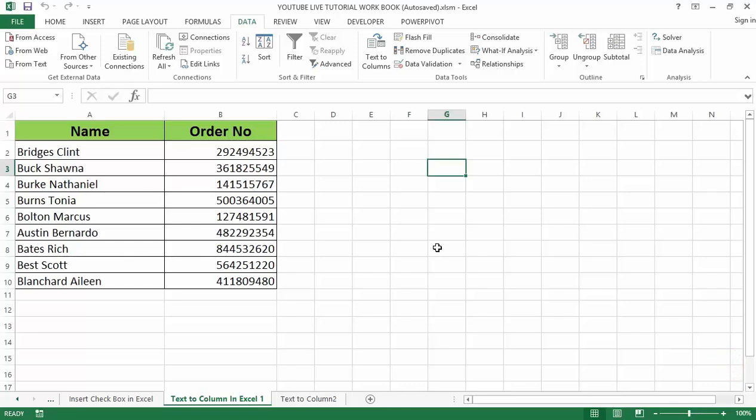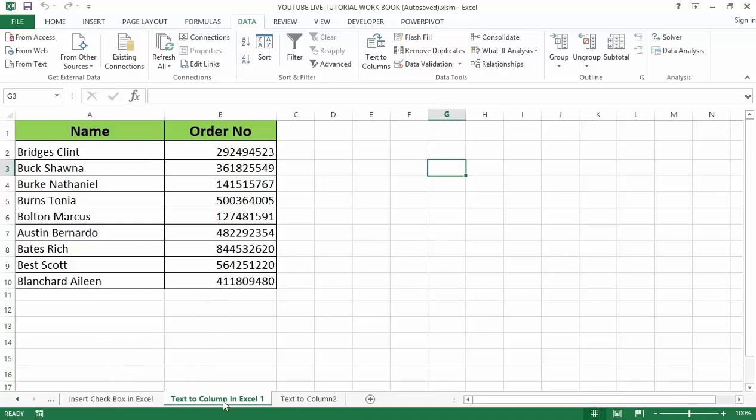Hello guys and welcome to my YouTube channel. In my last video tutorial I talked about how to insert checkbox in Excel. In today's video tutorial we'll be looking at Text to Column in Excel.